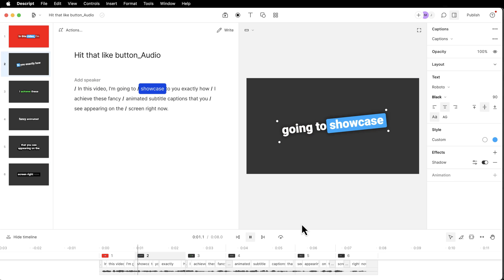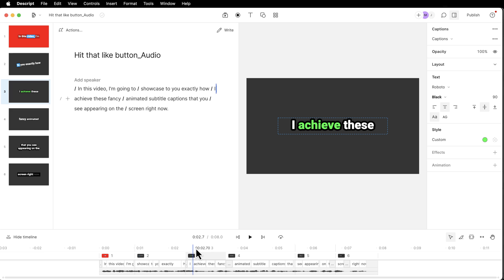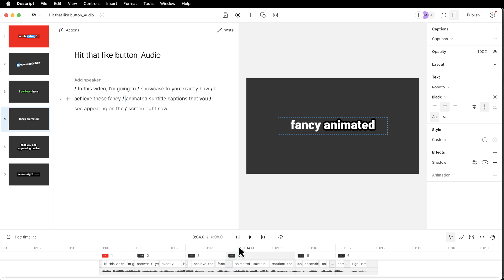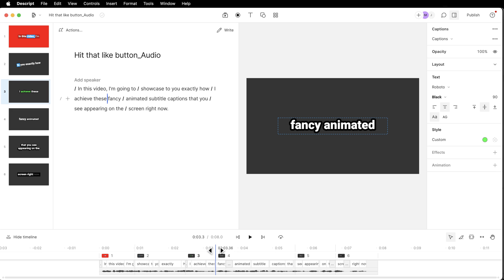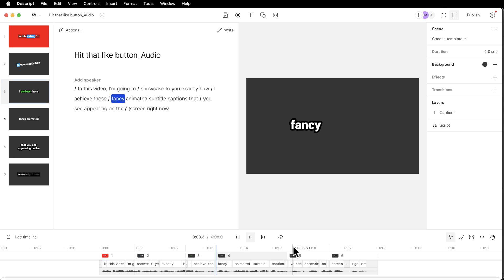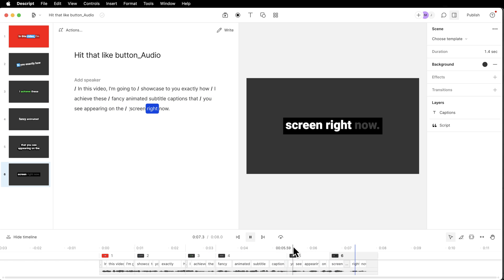In this video, I'm going to showcase to you exactly how I achieve these fancy animated. Exactly how I achieve these and then fancy animated gets switched halfway through. So I need to move this, which is easy enough. I'll just click and drag to where I need that to switch. Achieve these fancy animated subtitle captions that you see appearing on the screen right now.